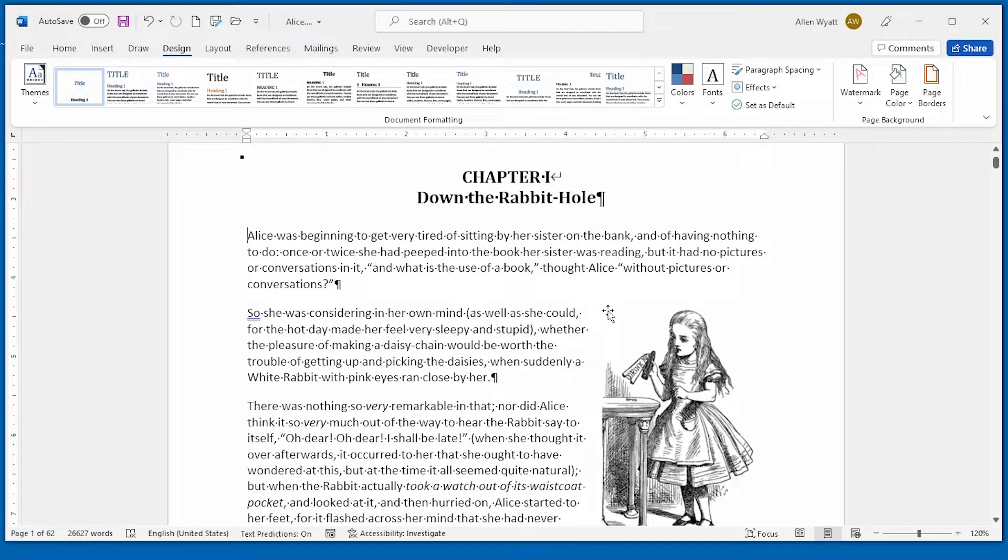I hope you enjoyed this quick tip, and that you discovered how easy it is to add watermarks to your own documents.